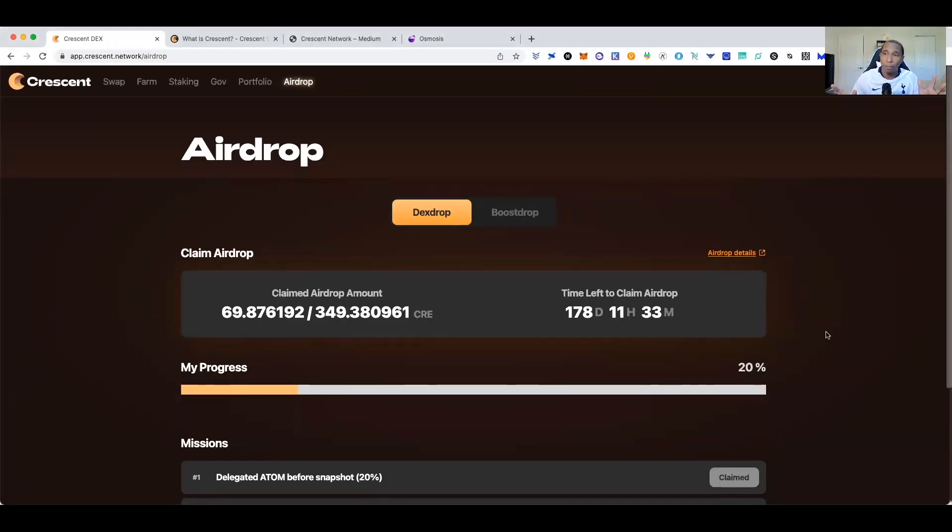Welcome back to another Hollis Capital video. This is an airdrop season video and I'm going to do a follow-up to our Crescent Network video. If you followed along with the first video on the testnet, you should be familiar with this platform. I'll show you how to claim the airdrop, transfer it to another network, and everything you can do with Crescent.